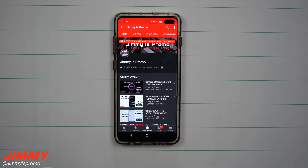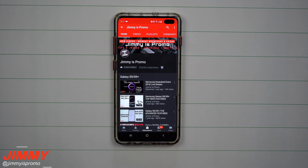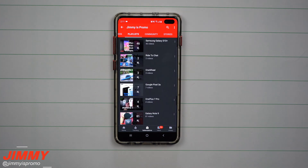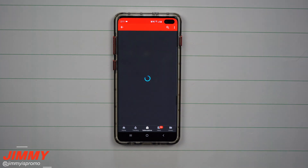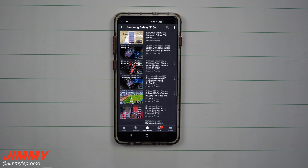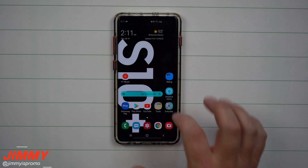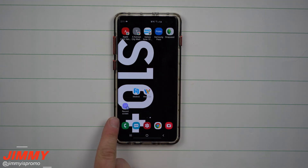If you guys are brand new here at the channel of Jimmy is Promo and you own a Samsung Galaxy device, don't forget to hit that subscribe button as well as the bell for notifications to get notified for future videos. Also don't forget about that playlist tab on the very top to check out the entire playlist I've made so far for the Galaxy S10 series.